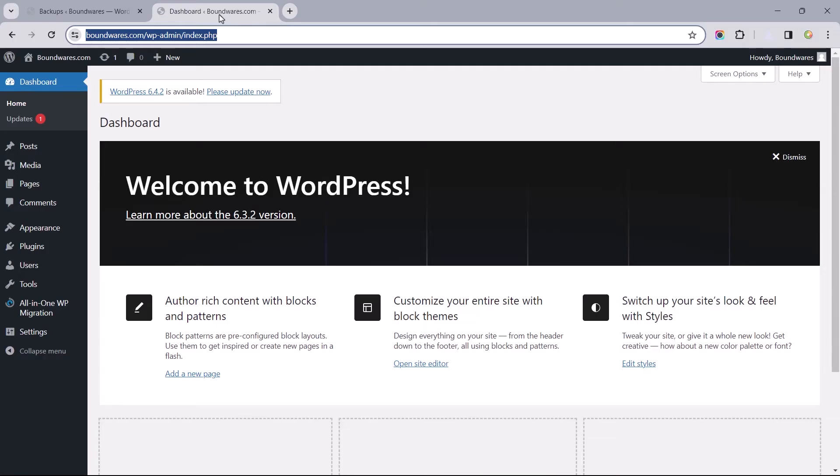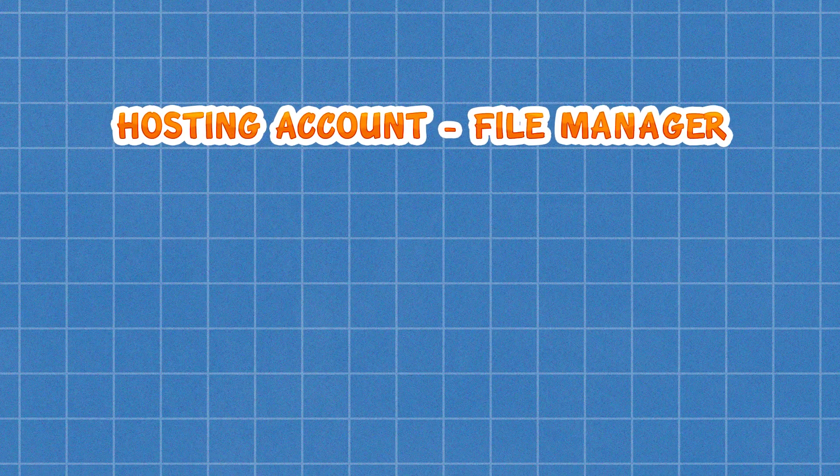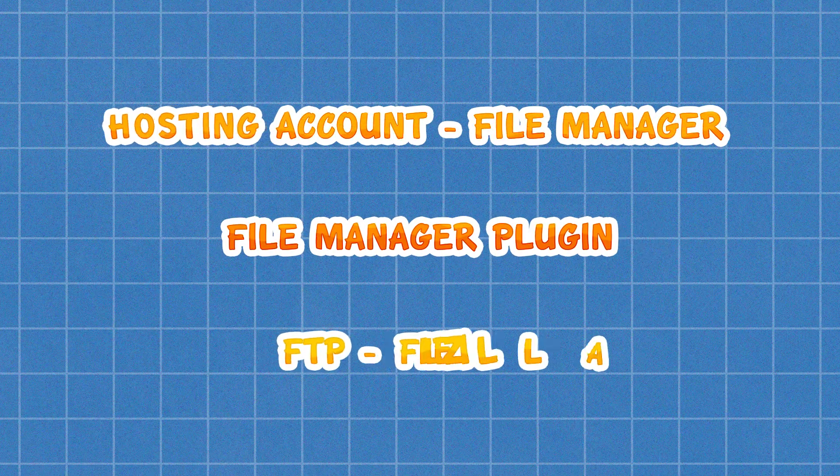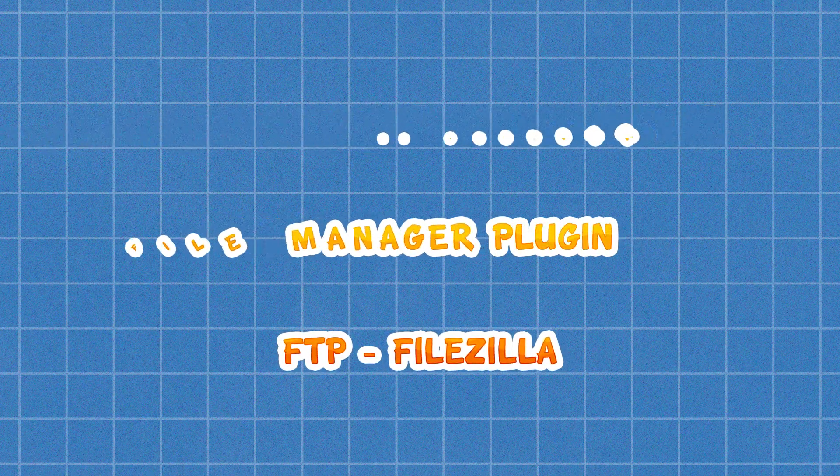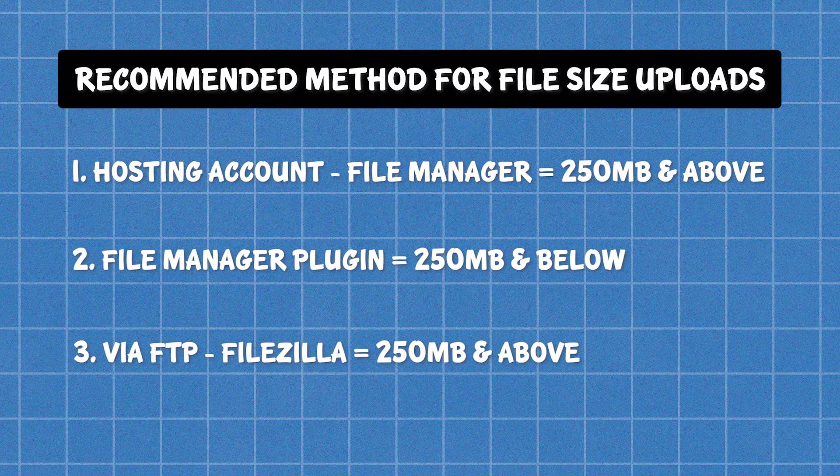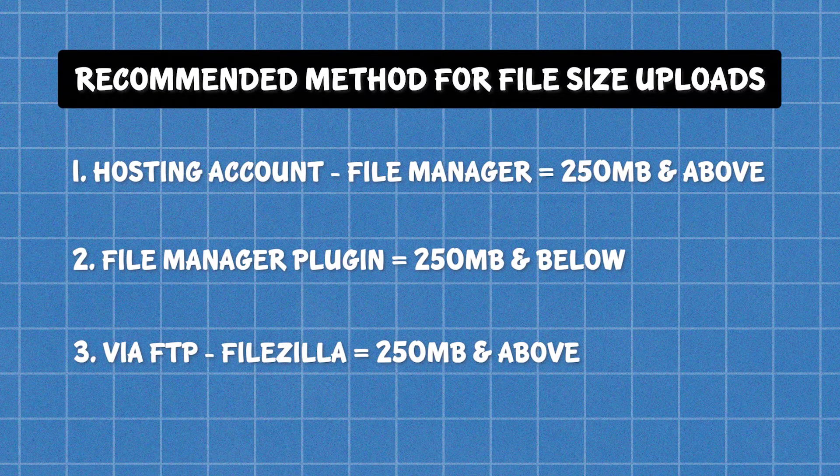To upload this file, we need access to our site's file manager, either through our hosting account's file manager, a file manager plugin, or via FTP. These are my recommendations for file uploads, taking into consideration the file size.